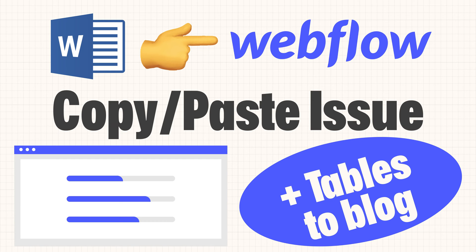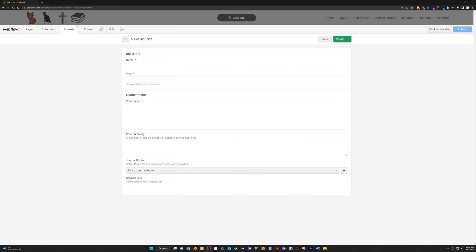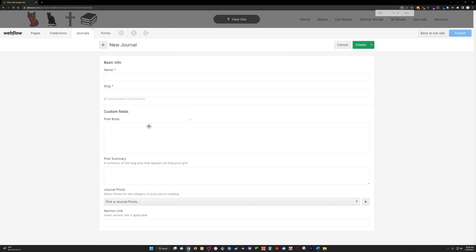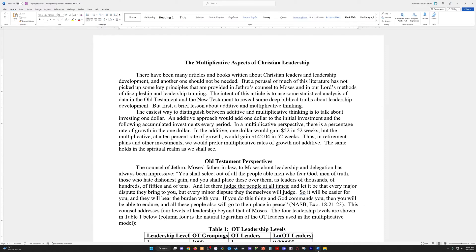Greetings, it is iAemon. Are you having trouble copying and pasting from Word into your blog posts in Webflow? If you are and you're encountering some formatting issues, I've got the fix for you. Check it out here.